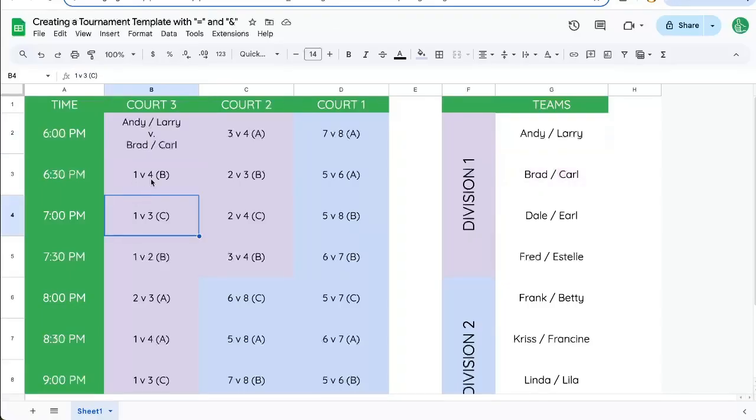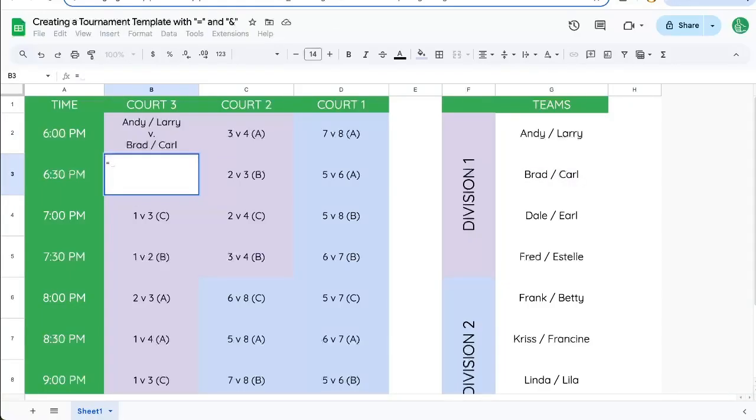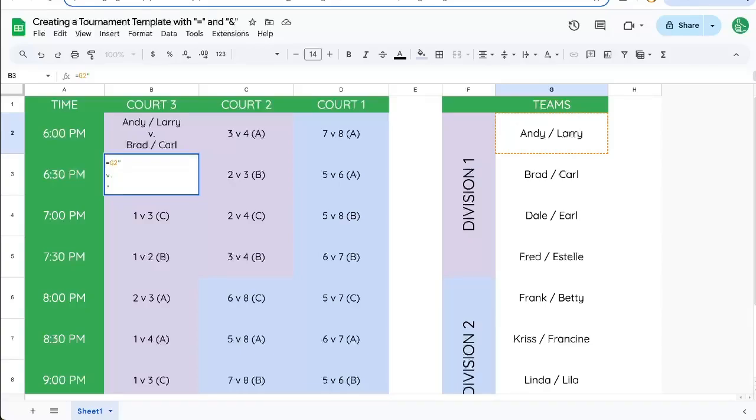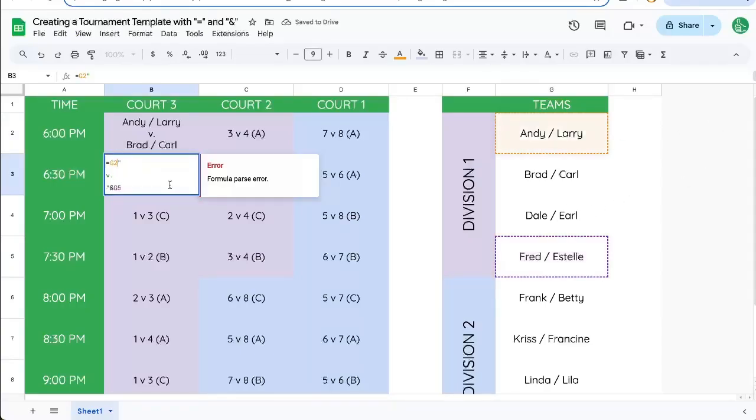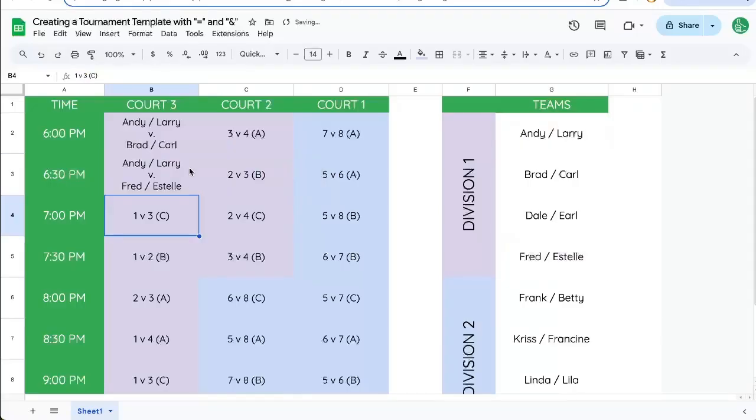So now we can, one versus four is equal to, quote, return or command return, V, command return, quote, then ampersand, and four. Oh, we need the ampersand, actually, there. So now we see Andy and Larry versus Fred and Estelle.